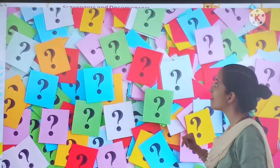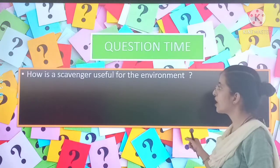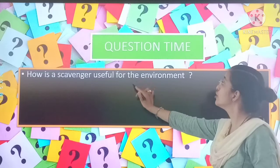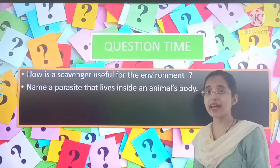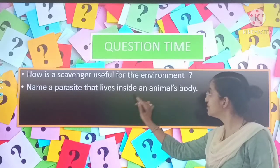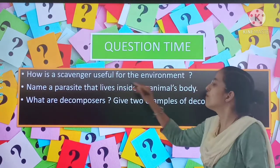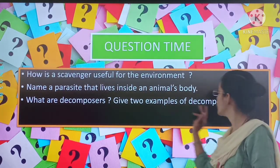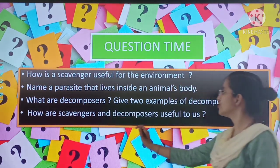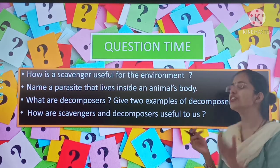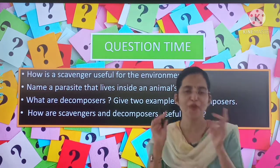Now we are having question time. The first one: How is a scavenger useful for the environment? Second: Name a parasite that lives inside an animal's body. Third: What are decomposers? Fourth: Give two examples of decomposers. Fifth: How are scavengers and decomposers useful to us? Write the answers to these questions in your notebook.